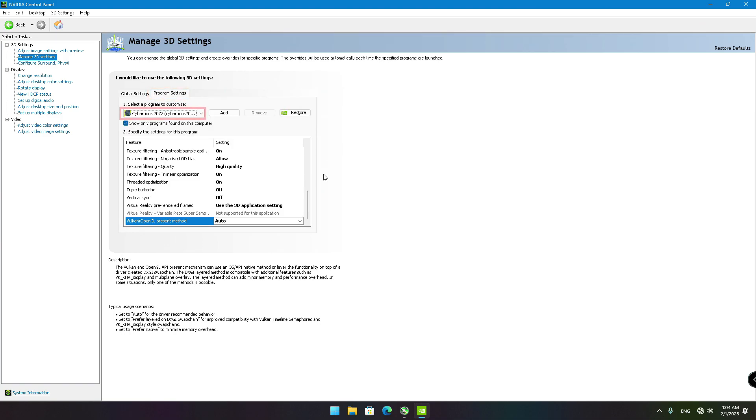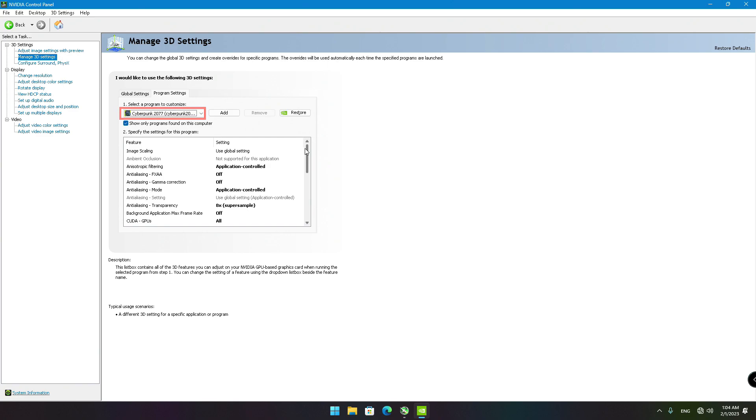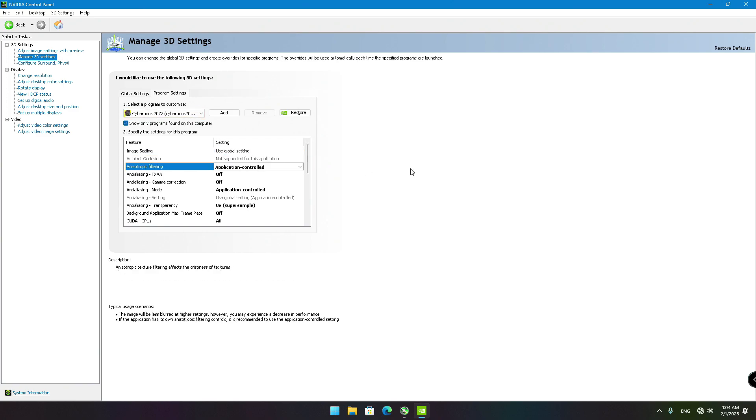Make sure that the selected program is Cyberpunk 2077 and then just copy the exact settings you see on your screen.